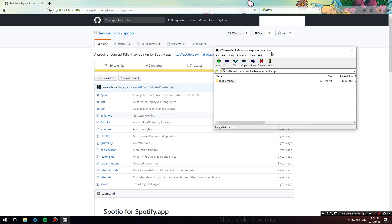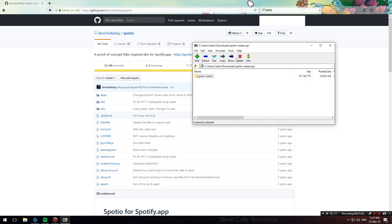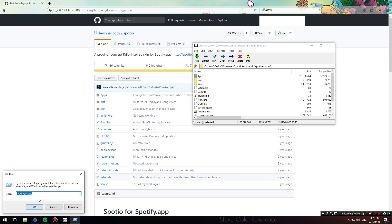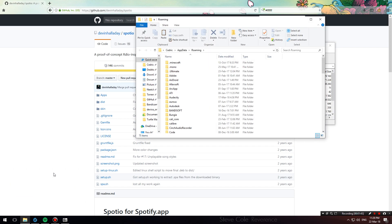Once you've downloaded the zip file, just open it up using a zip manager. I'm using 7-Zip. Double-click on the Spotio master folder. Now what we're going to do is hit Windows plus R to open up the run prompt and type in %appdata% and hit enter.